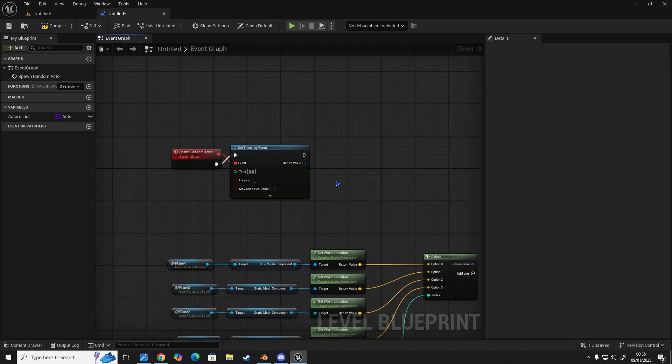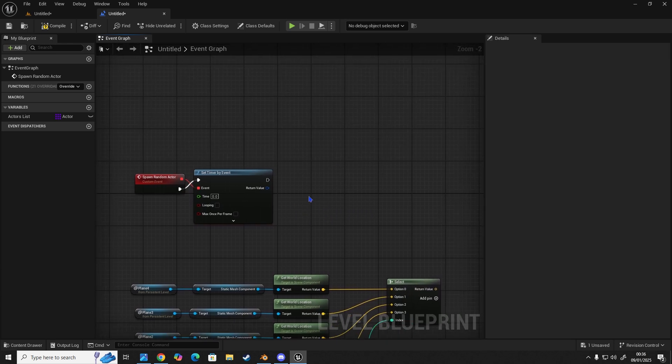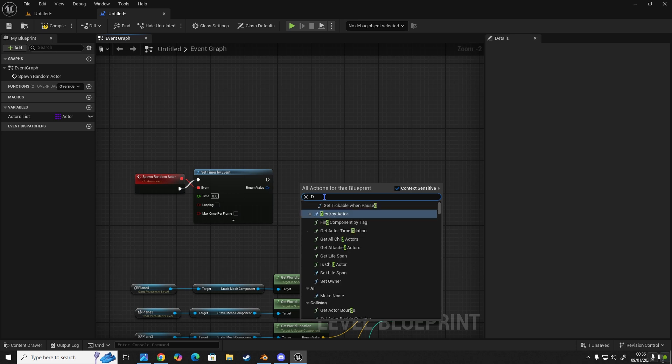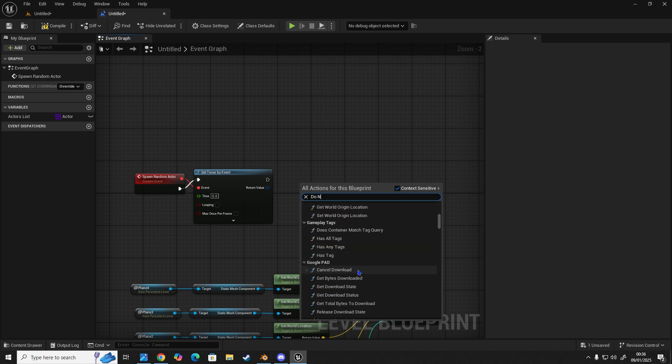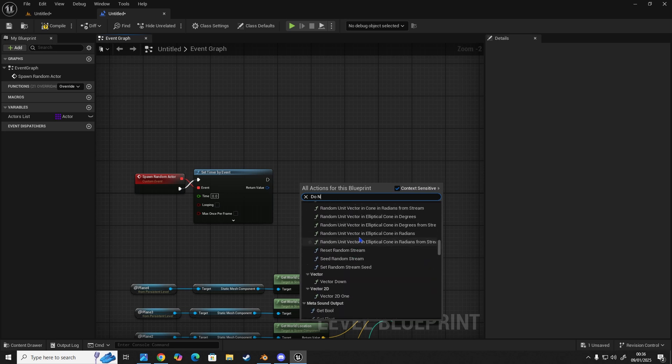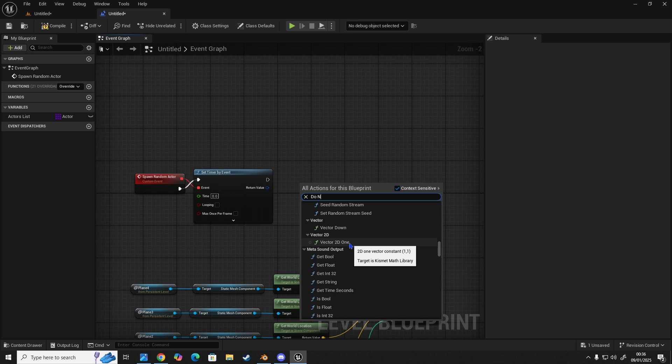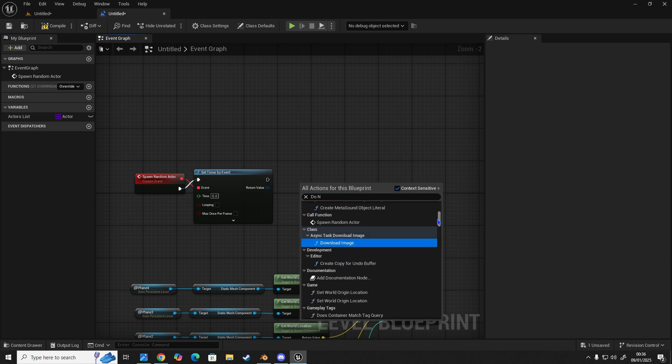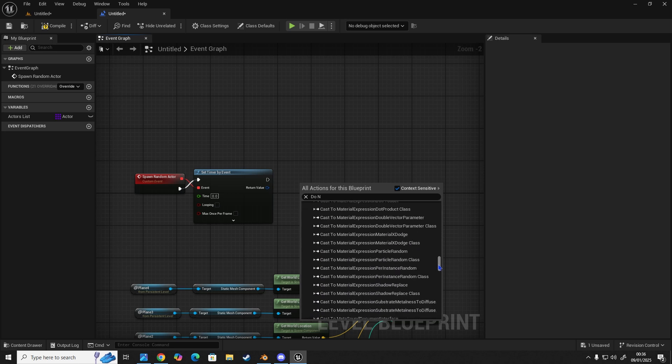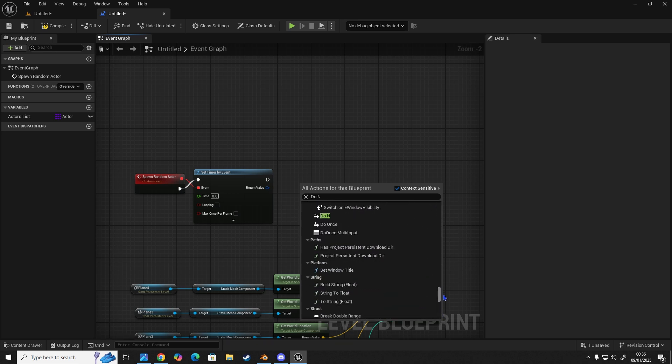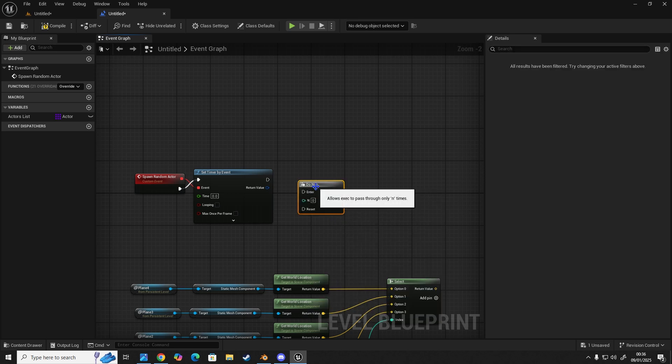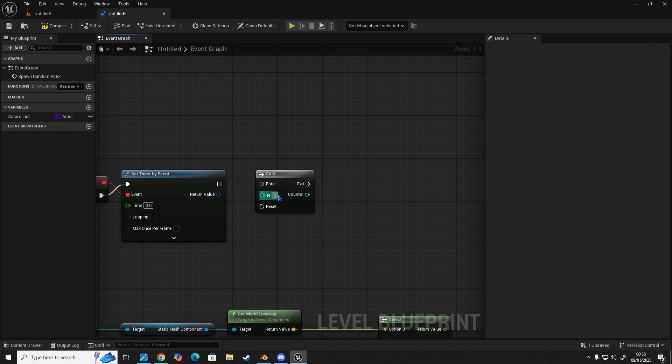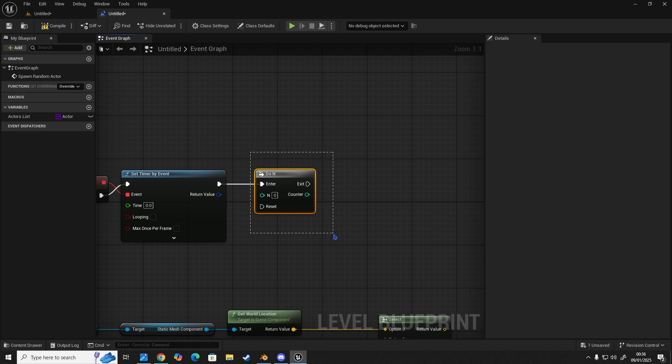Now that we've done that, we're going to get a do N node. Now a do N is like a step up from a do once. A do N node will allow us to input how many times we want it to be able to loop itself before it blocks. So this node has an input, it would go into our enter. And it has the ability to block after a certain amount of times.